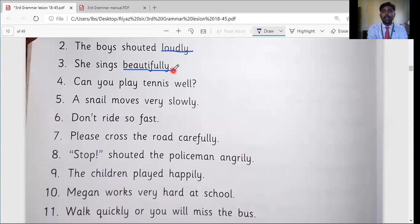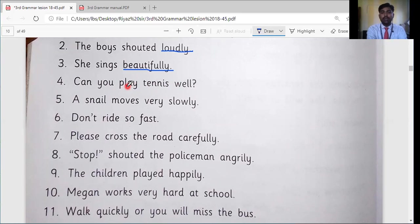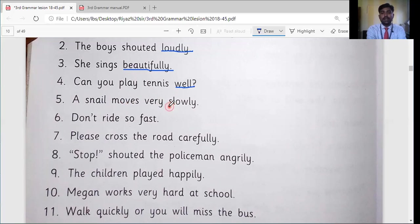Fourth sentence: can you play tennis well? — the action is 'play', how can you play tennis? Well. Fifth sentence: a snail moves very slowly — how does a snail move? Slowly. So we underline 'slowly'.